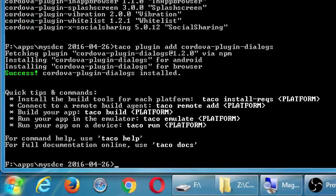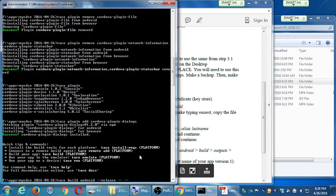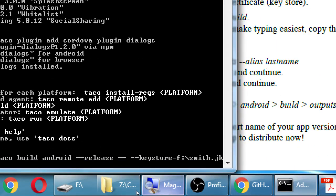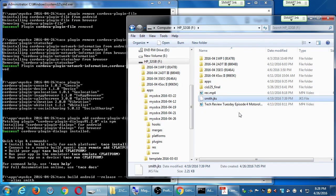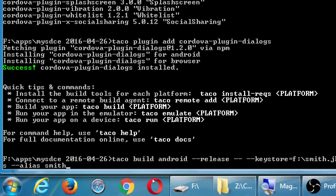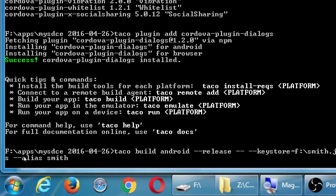I'll type: taco build android --release --keystore, then the path — I've got my smith.jks file on the F drive at the root. Then --alias smith. Unless you have the smith key, you can't use my exact code. Let's enter on that and see this happen smoothly.